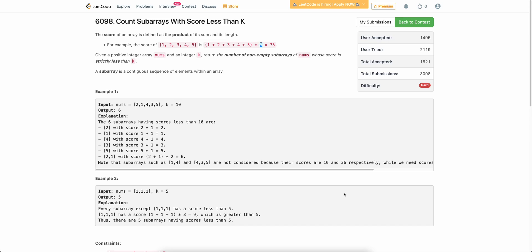Welcome back to the channel. In this video, we will be discussing the last problem of today's bi-weekly contest: Count Subarrays with Score Less Than K.